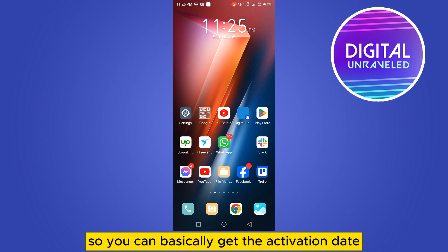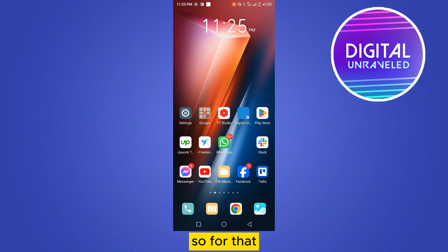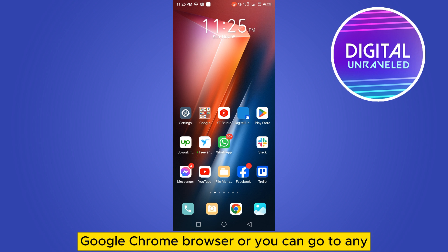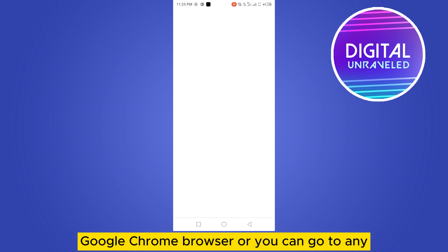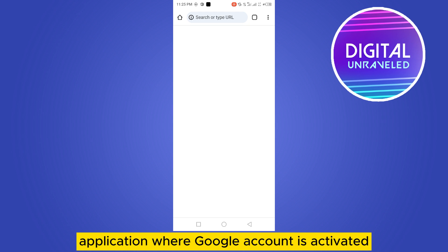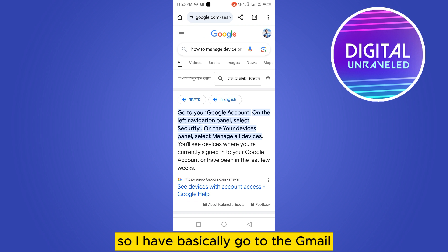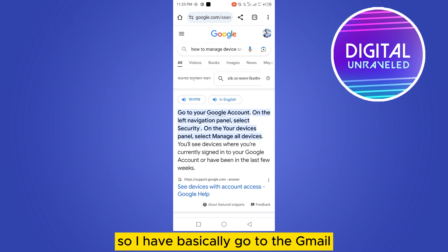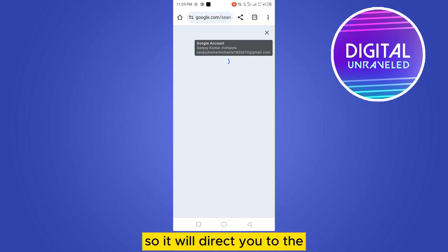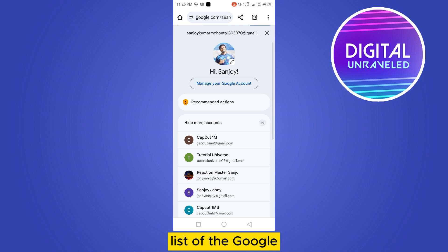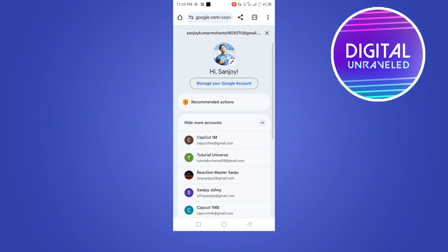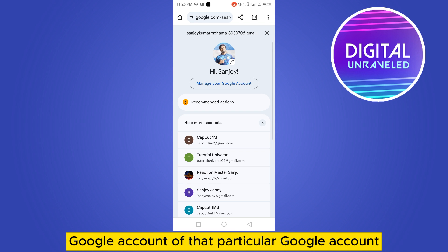To do this, go to the Google Chrome browser or any application where a Google account is activated — maybe Gmail or any other application. I'm going to go to Gmail. Tap on the icon from the top right corner, and it will direct you to the list of Google accounts on your device. Tap on 'Manage your Google Account' for that particular account.